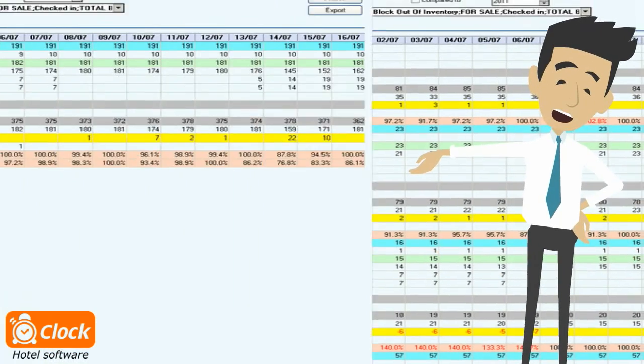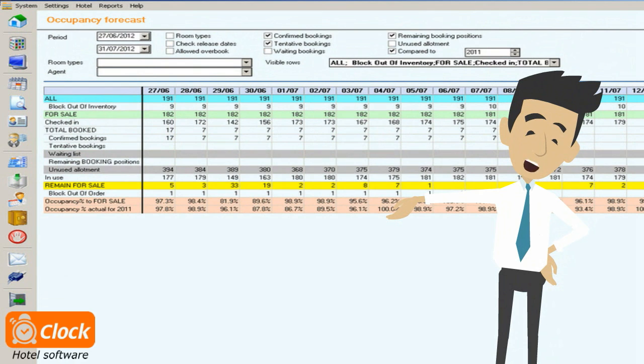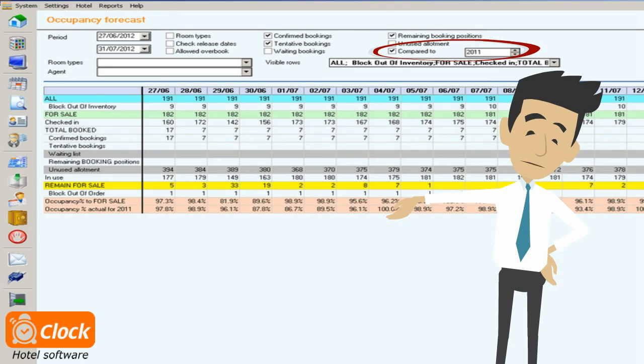The information can also easily be compared to that from previous years, which can serve as a basis of the occupancy forecast.